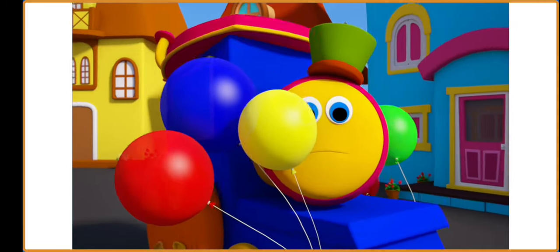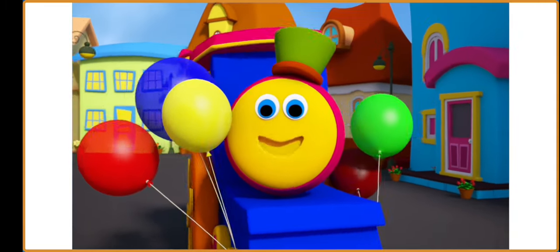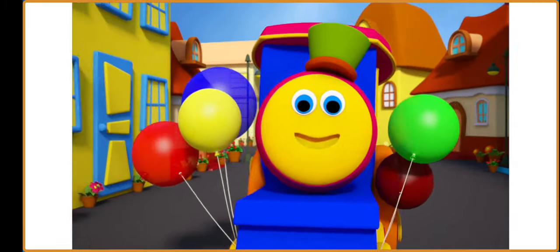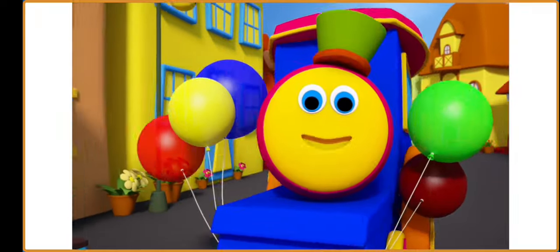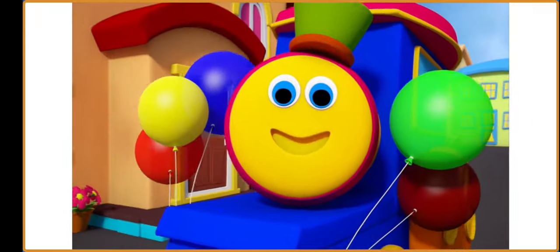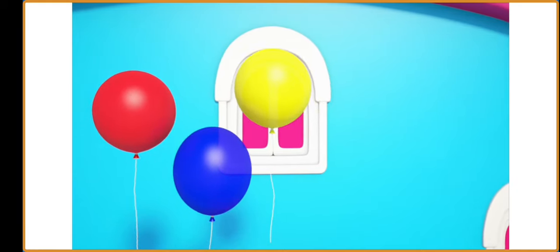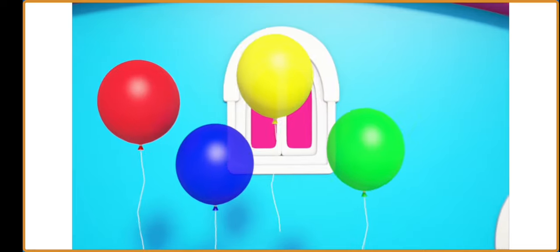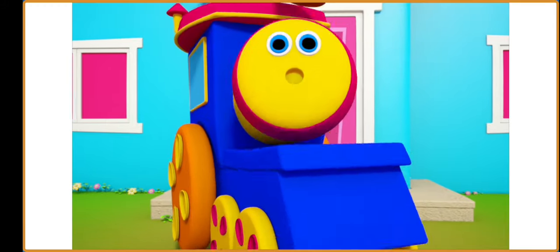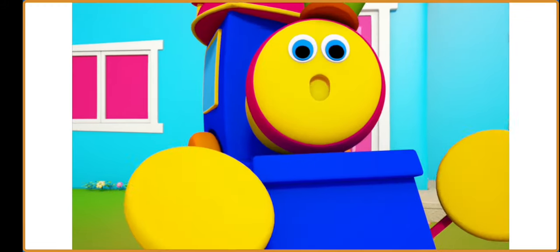Red, blue, yellow, green, and maroon. I love to play with balloons. Red, blue, yellow, green, and maroon. I love to play with balloons.